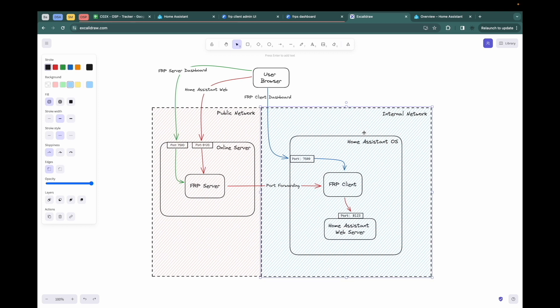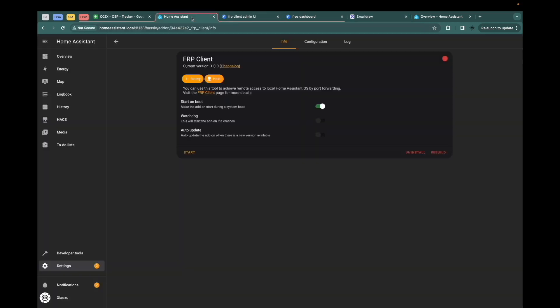So that important is the right line. That means the user browser sends the request to the online server. And the FRP server receives the request. Then forwarding the traffic to the FRP client. And the FRP client will forward traffic to the local Home Assistant OS so that you can access the local Home Assistant OS in the public network.